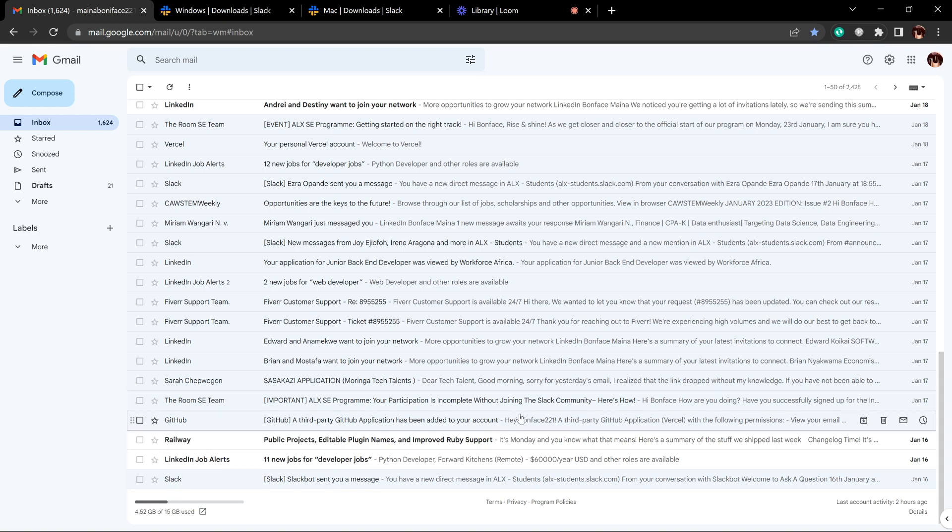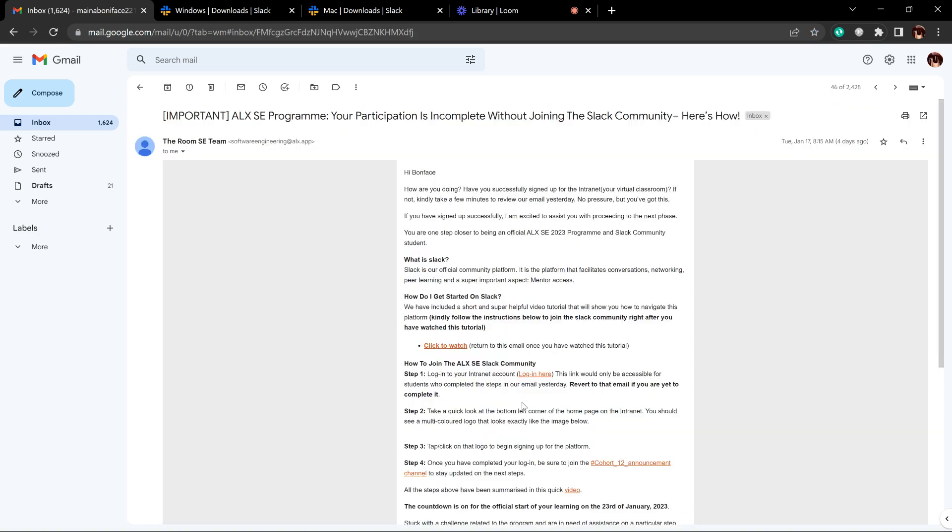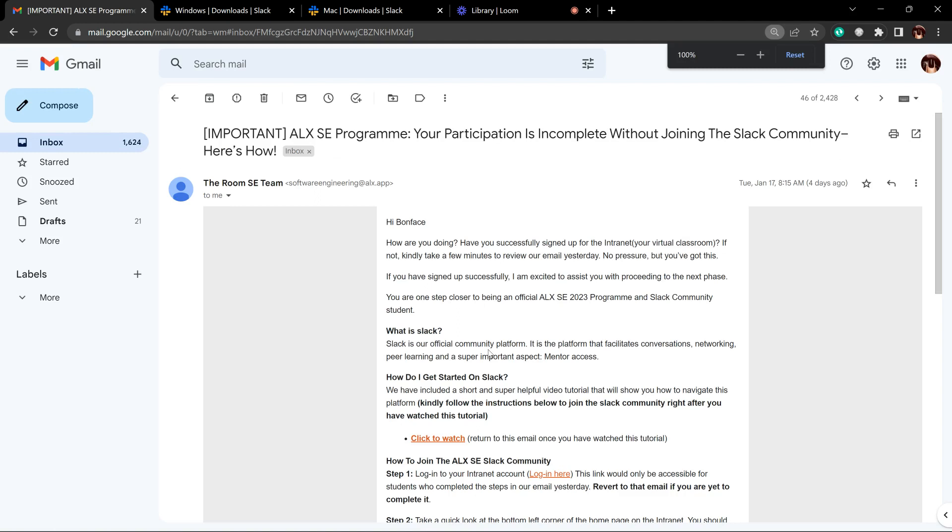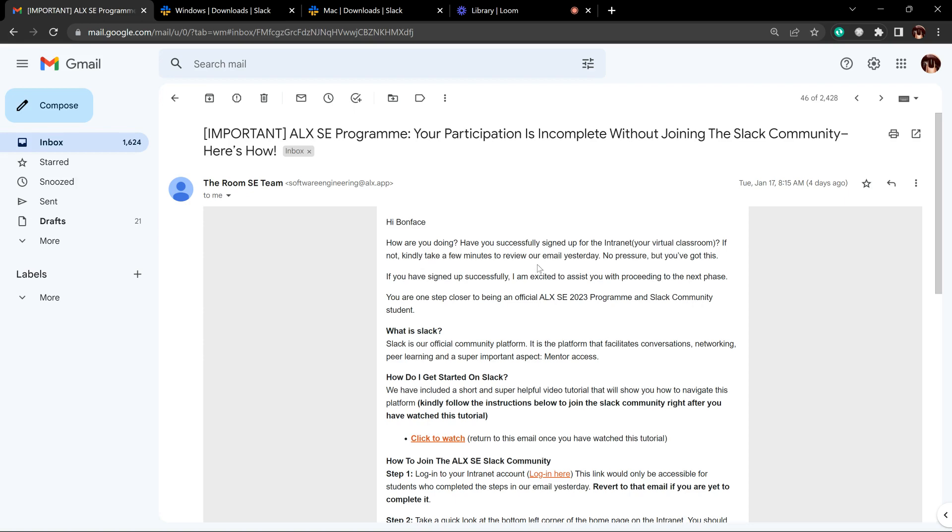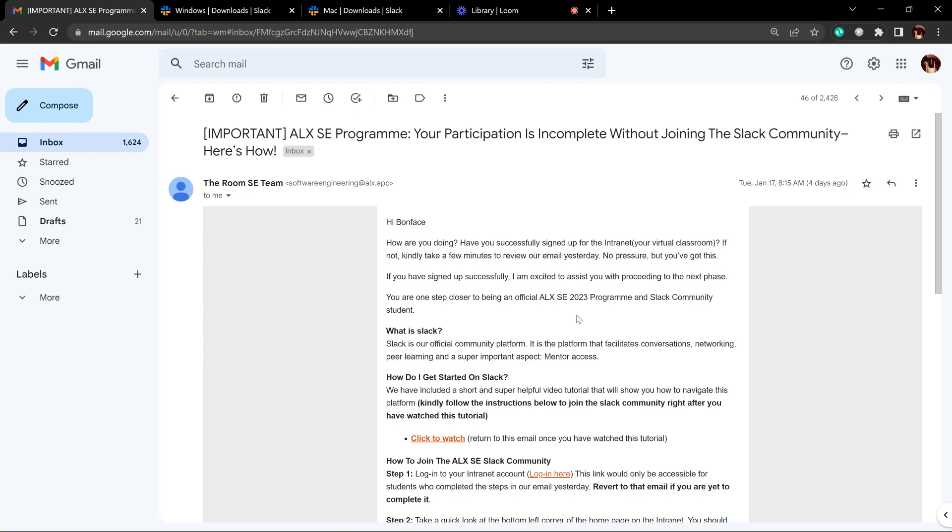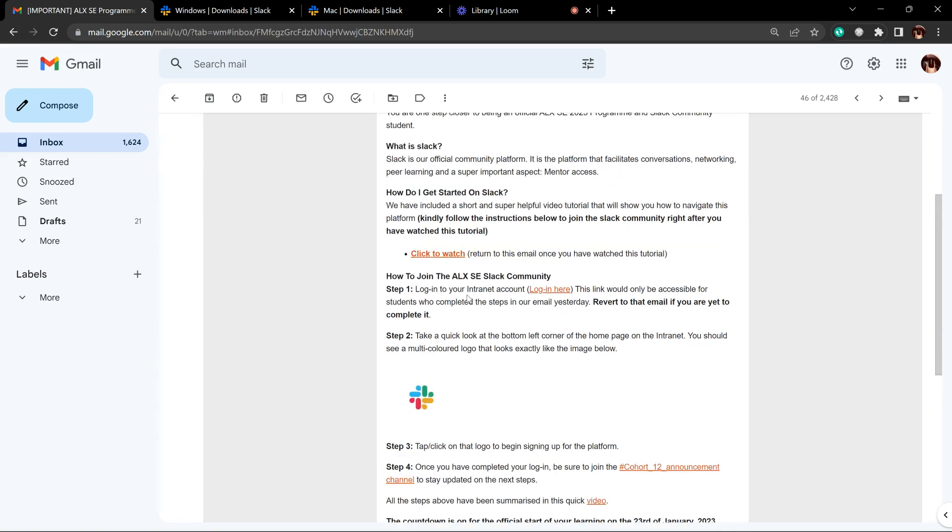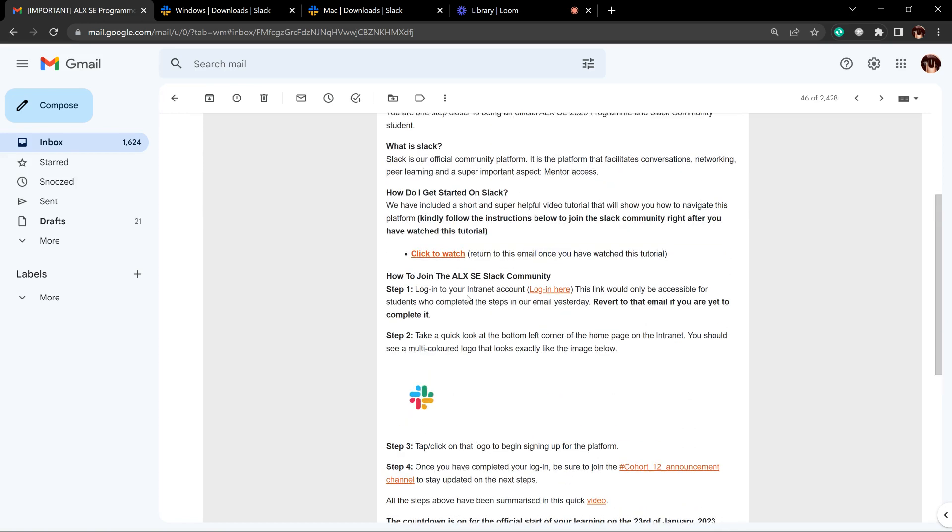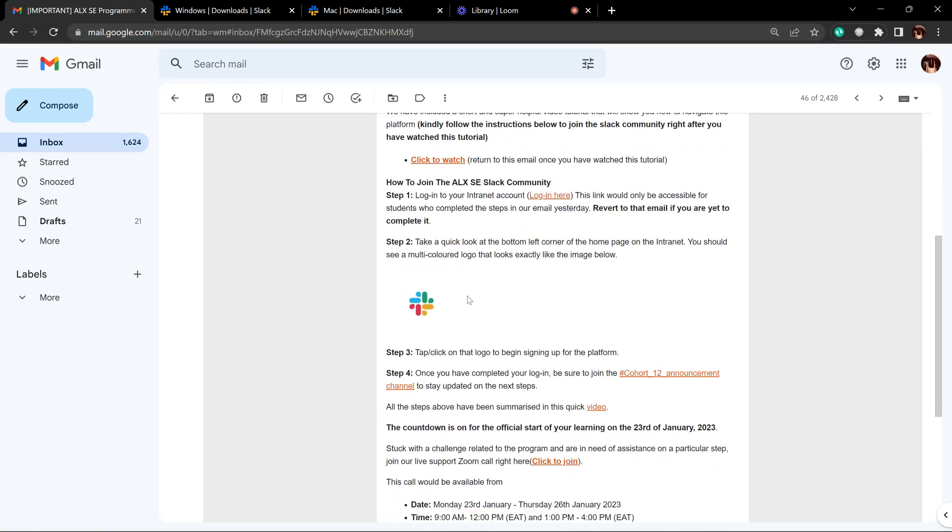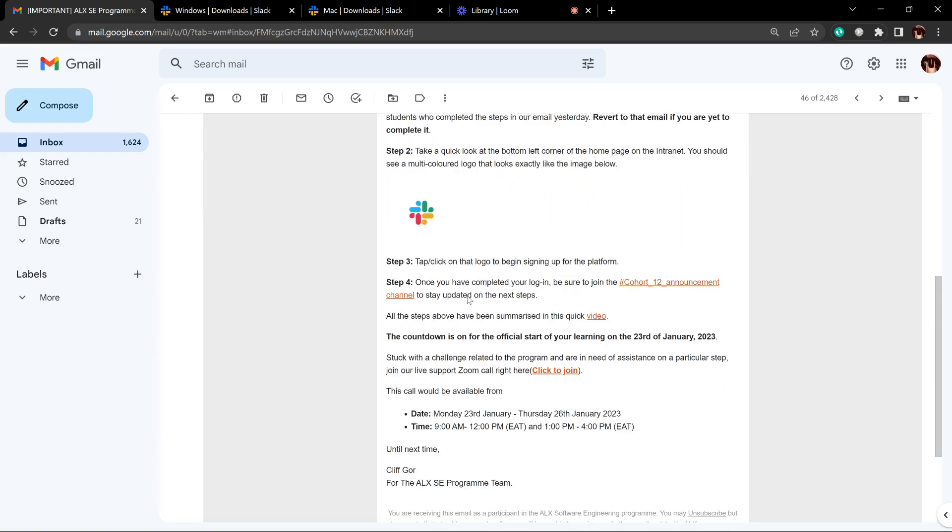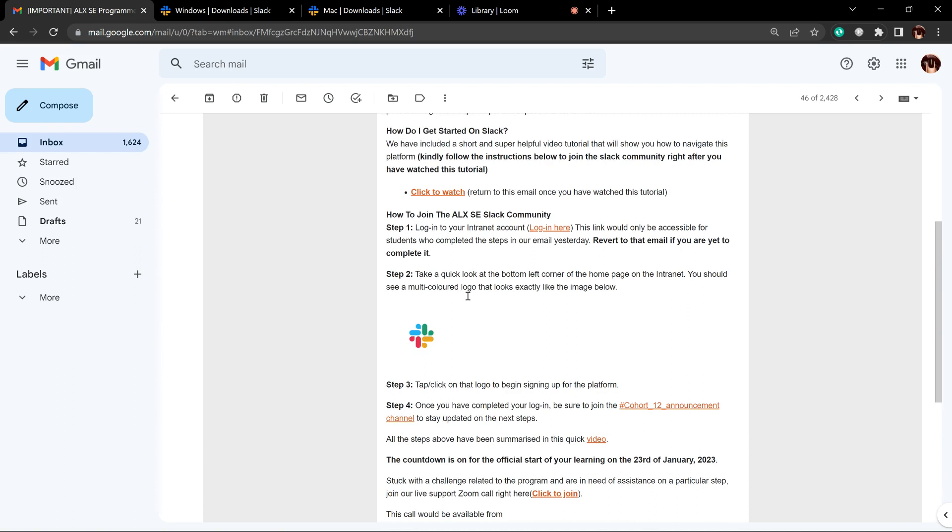You are supposed to click this link. Let me zoom in so that you can see. You can see this link is just saying hi Bonfils, have you successfully signed up for the intranet? Basically I'm showing you how to connect your Slack and also how to use the Slack on the desktop, so stay put and follow along.